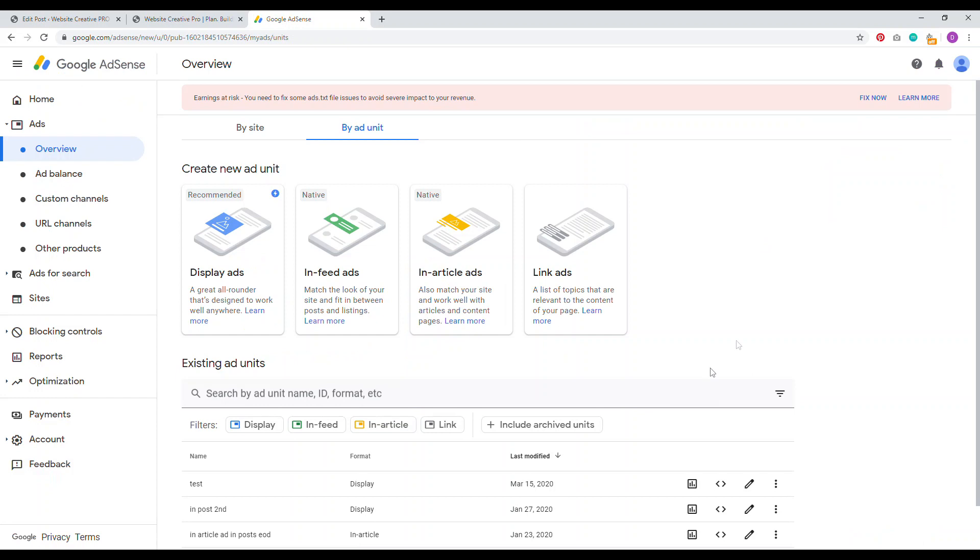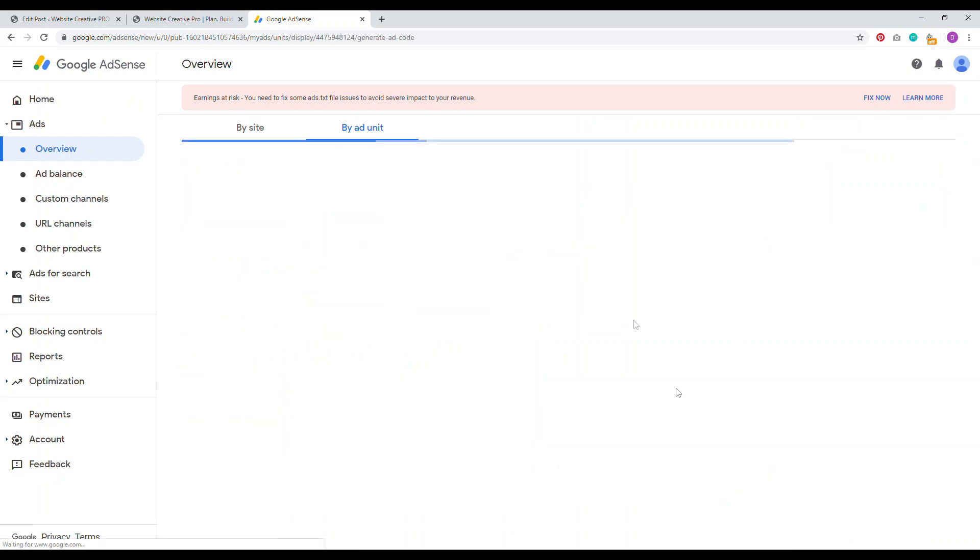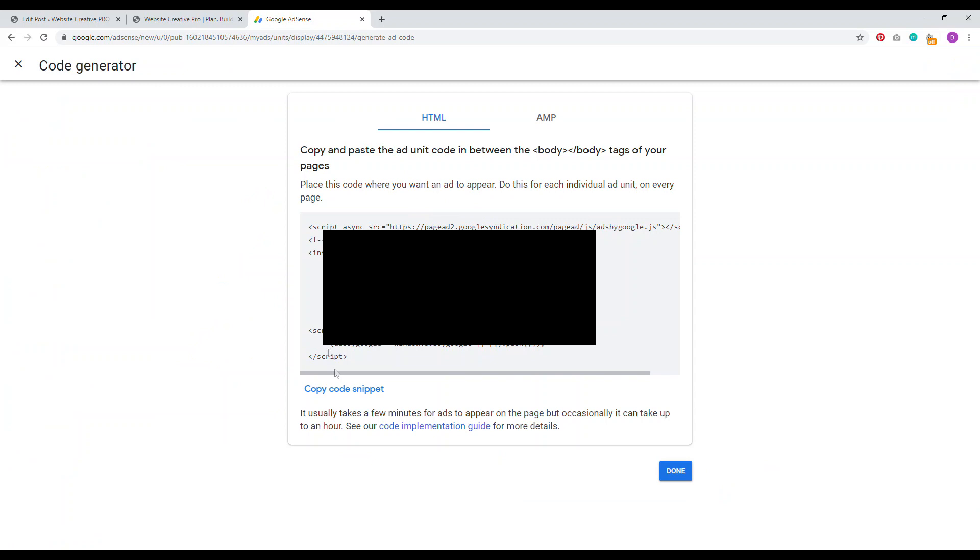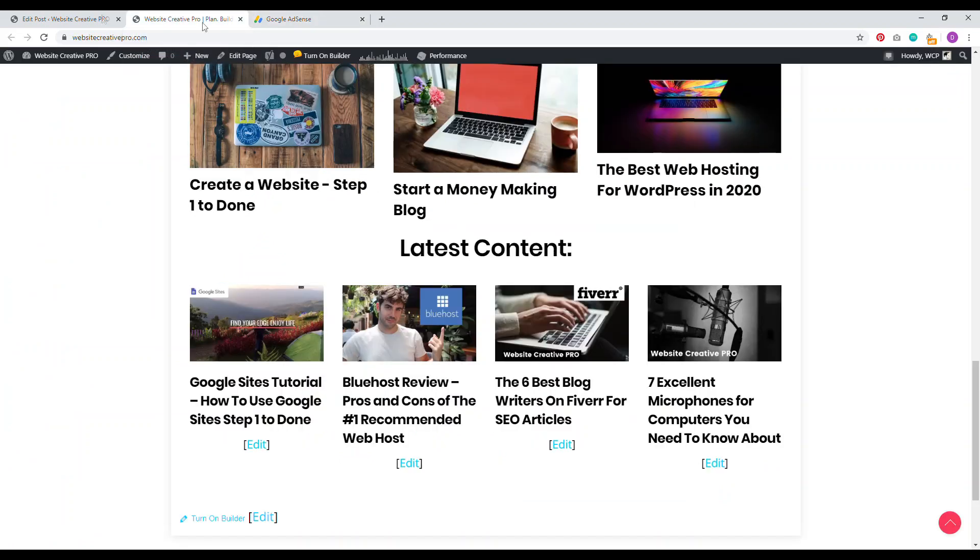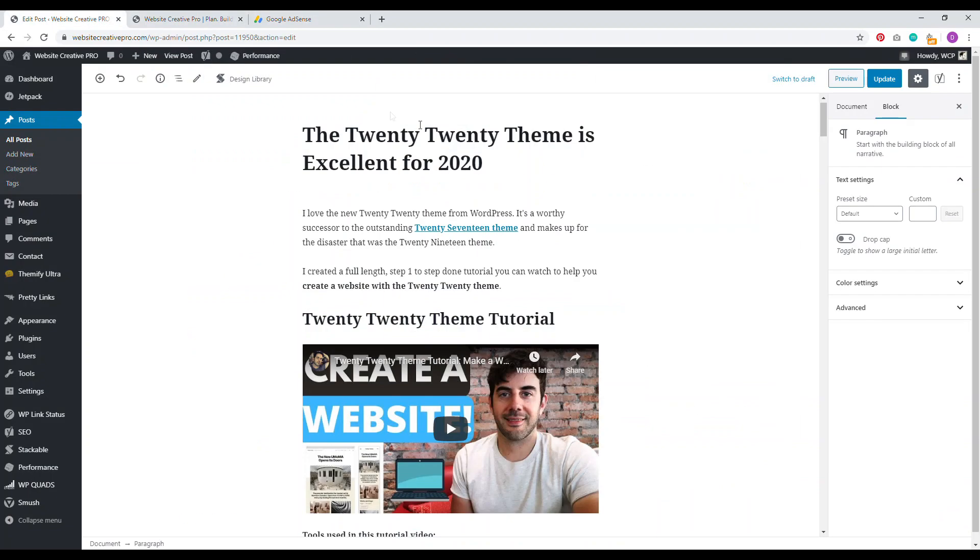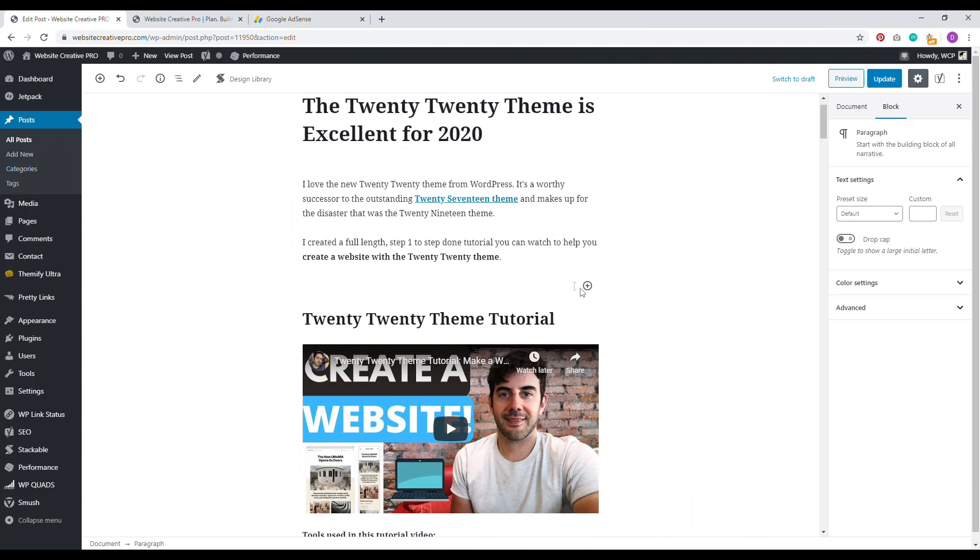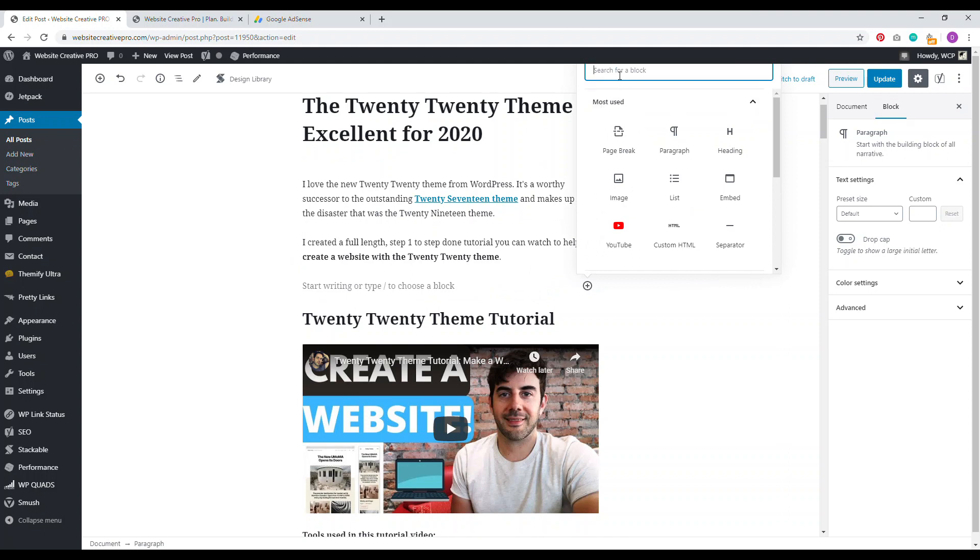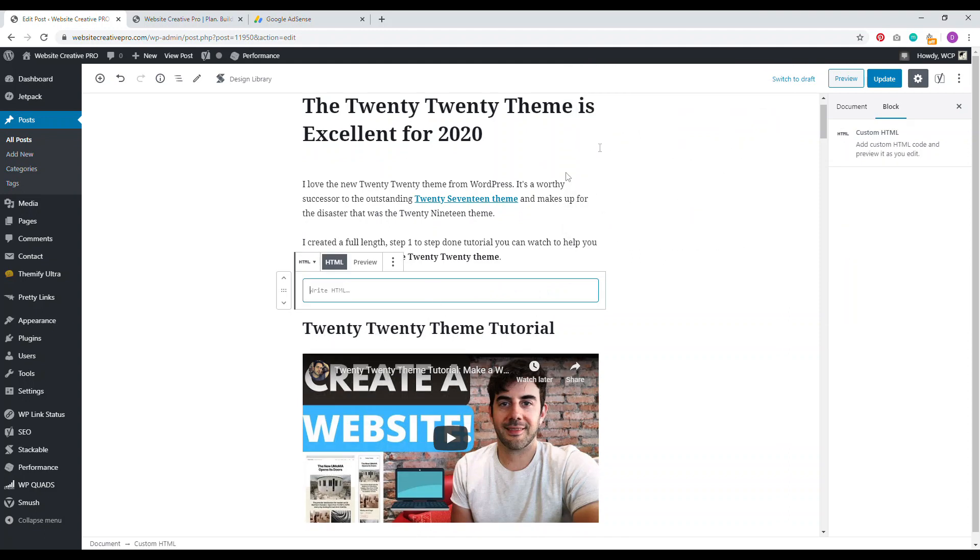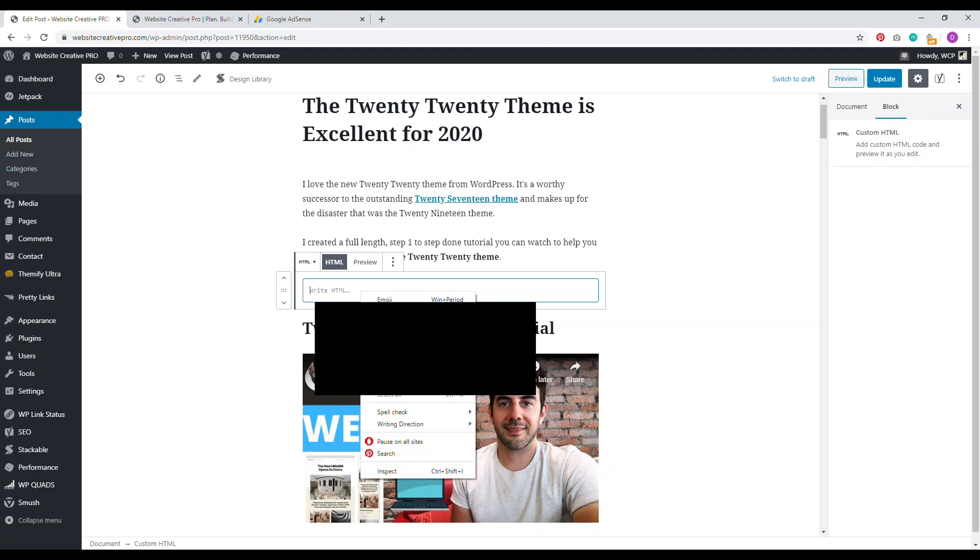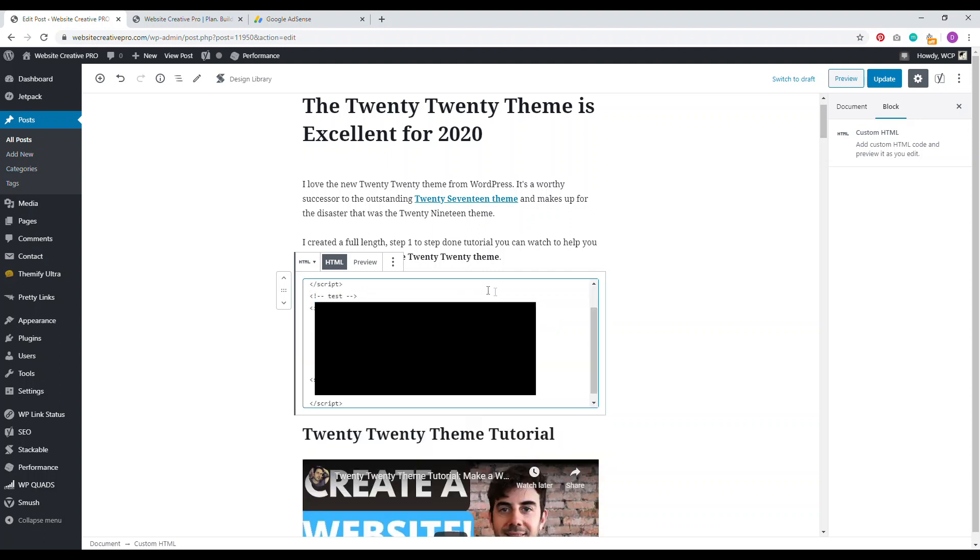Let's take an example here of my test ad unit. We'll click on copy ad snippet. Then we'll jump back into the blog post. In order to add the actual ad unit is very easy. Go to where you want to add, click on the plus sign. Then you want to type in HTML, you want to use the custom HTML block, then paste it in, and then update. And that's it.